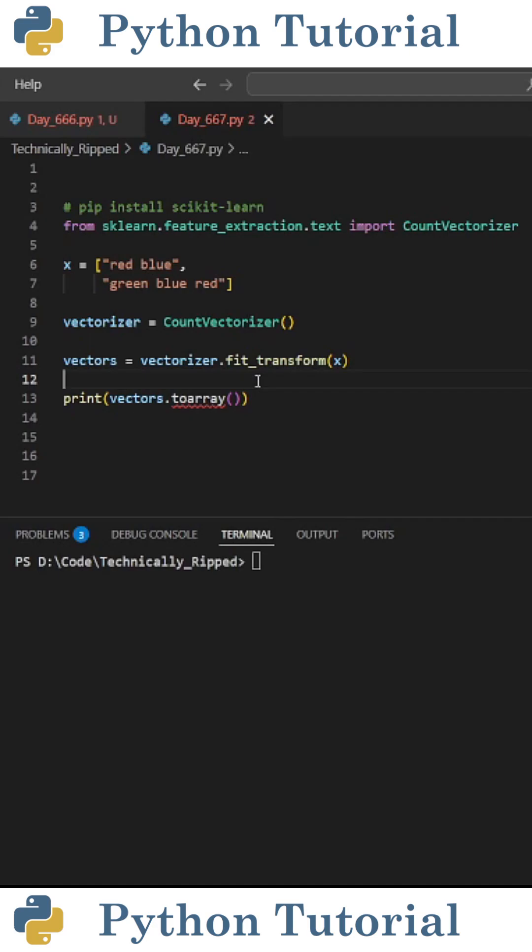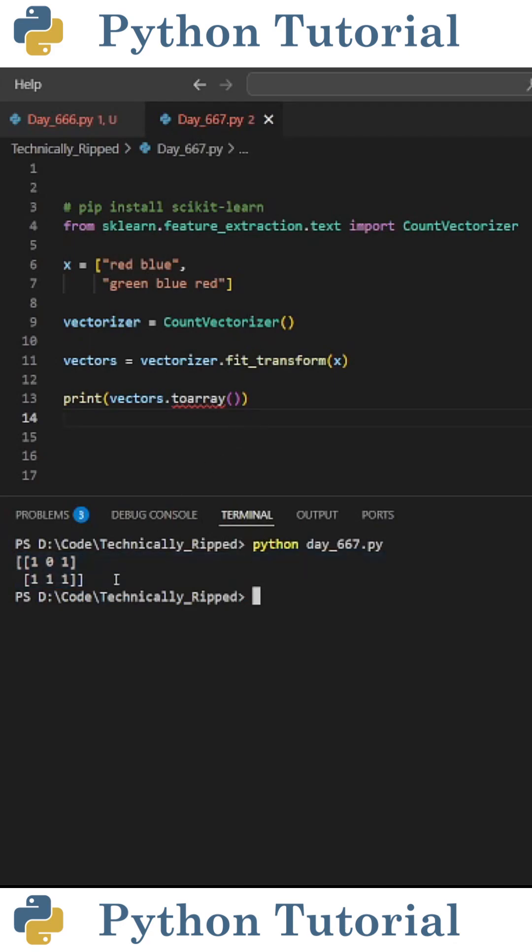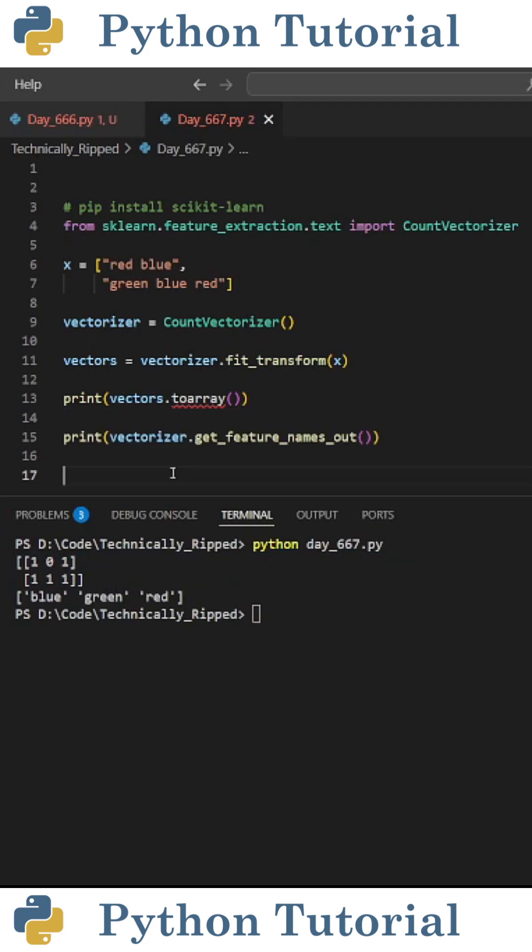This will store a numerical representation for each sentence. To help visualize this, if I print vectors.toarray, I get the following. I get a 2D matrix that reads 101 and then 111. Right now, these numbers don't really mean much to me because I don't know what they stand for.